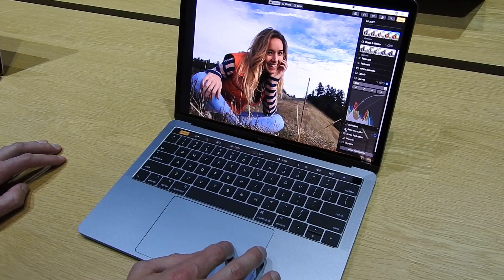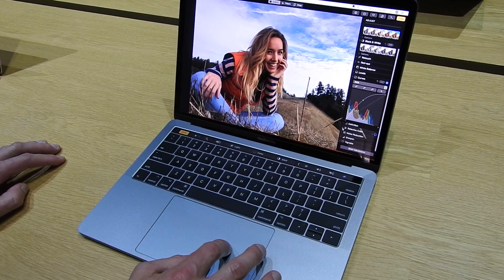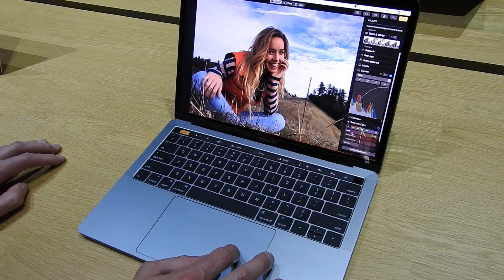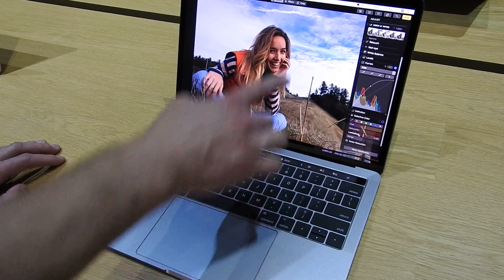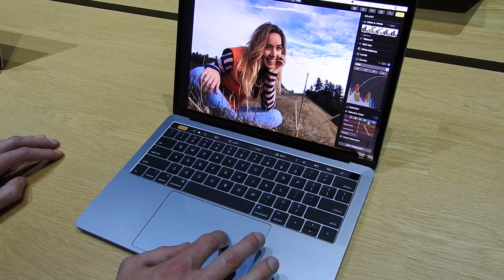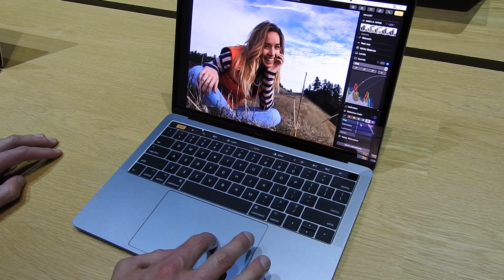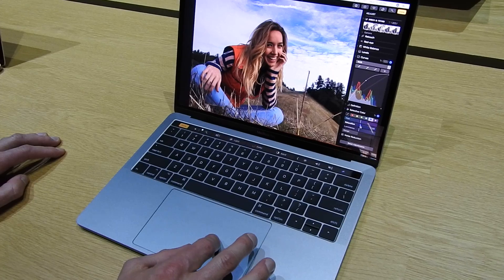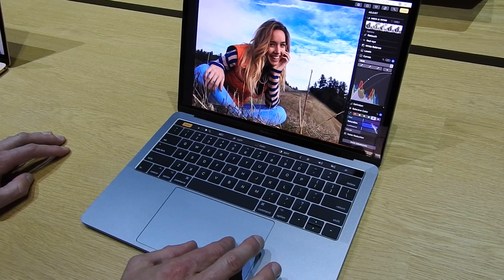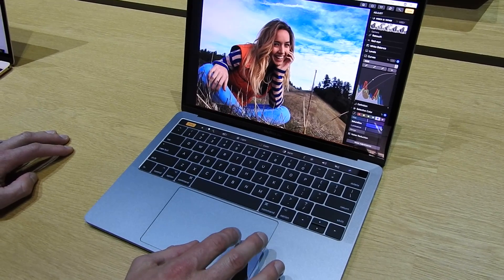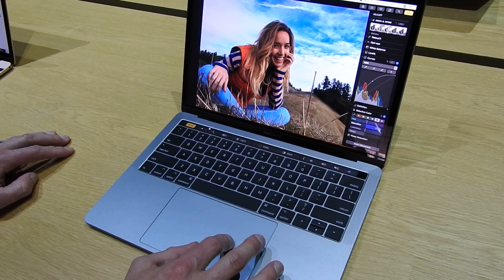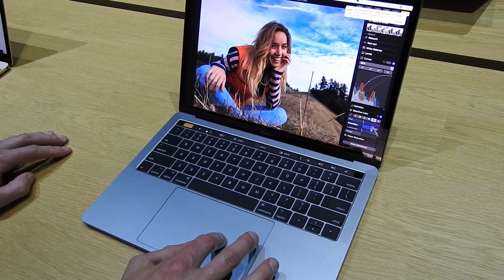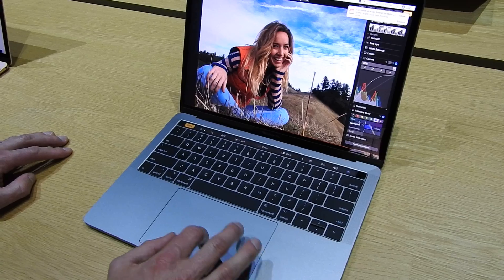I can also use the new Selective Color tool here to do things like change the color of the sky. So I can select blue, I can increase the saturation of that sky and make it really pop. Some incredibly powerful new tools here.